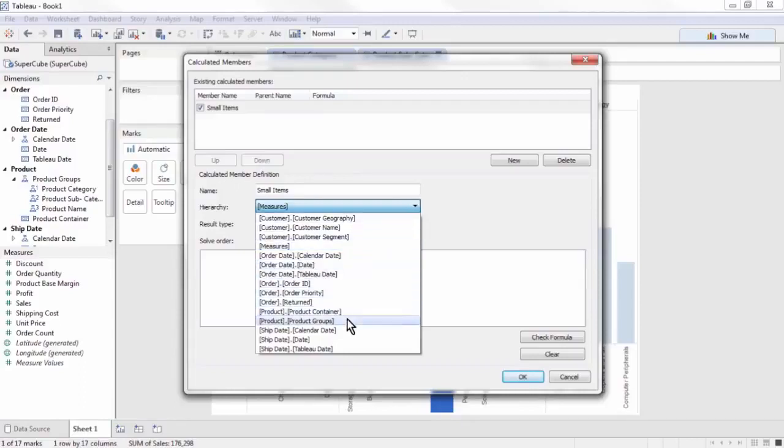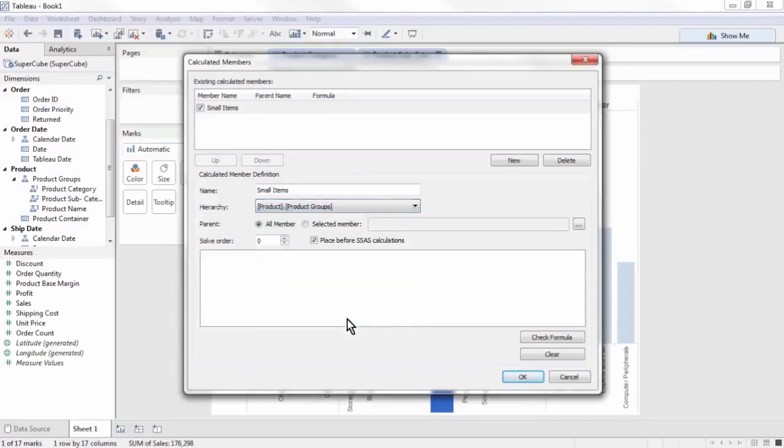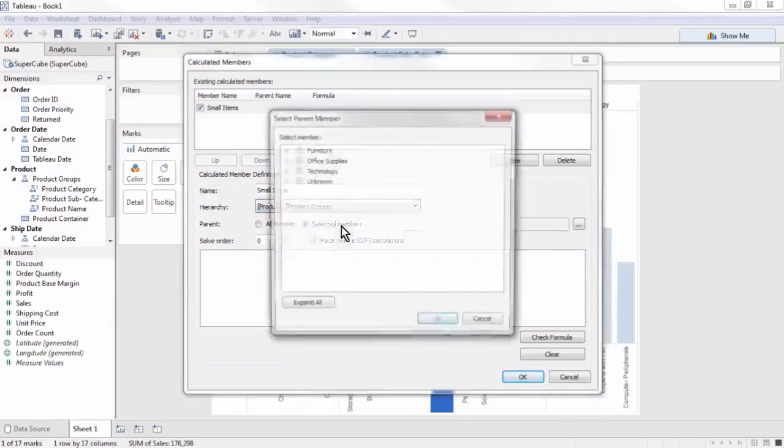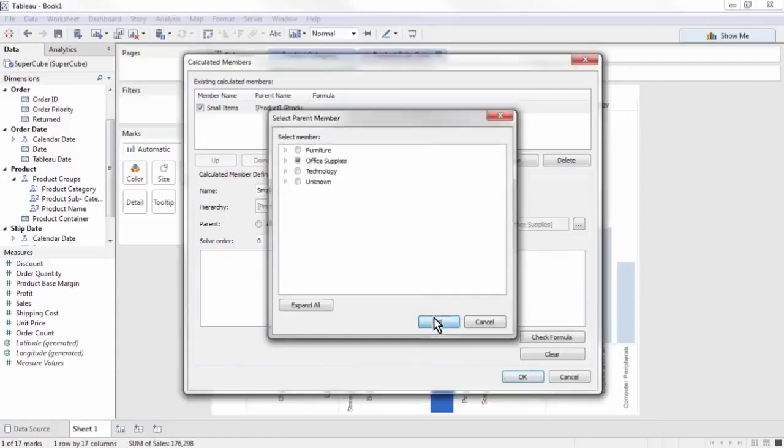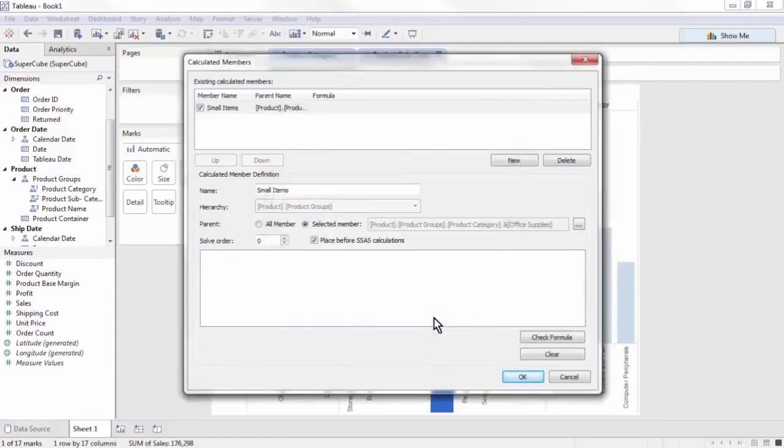Now select the Products, Product Group hierarchy. Lastly, for Parent, choose Selected Member, then choose Office Supplies. Click OK.